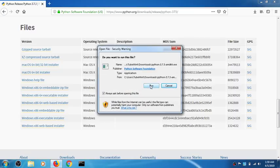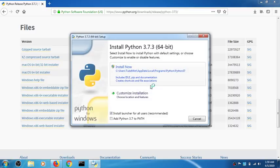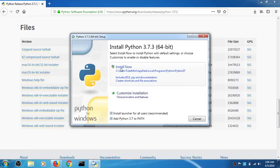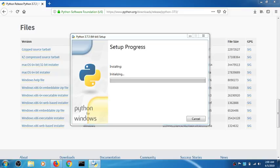Hit Run on the next wizard. Make sure you check the box that says 'Add Python 3.7 to PATH' and simply click Install Now. On the next window click Yes. This shouldn't take a long time.